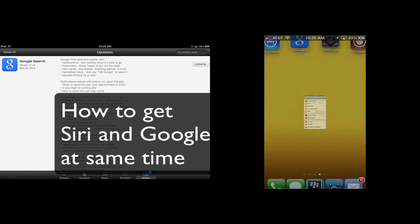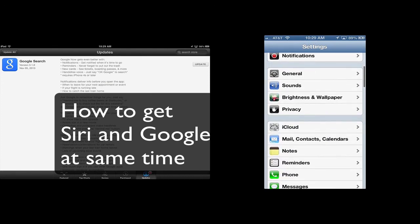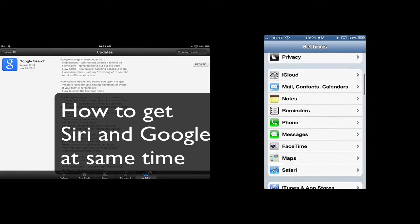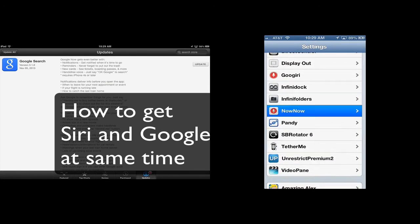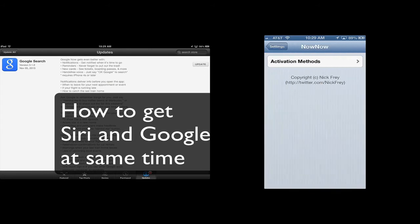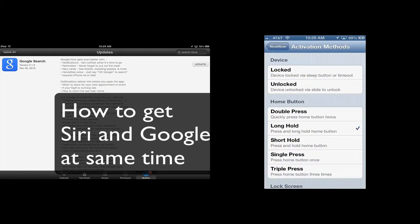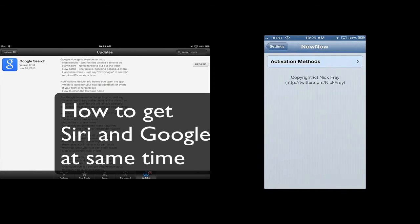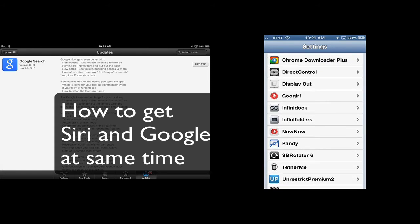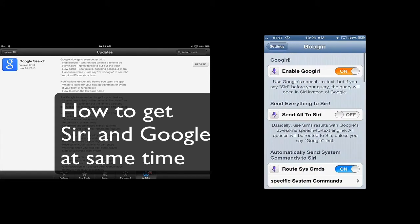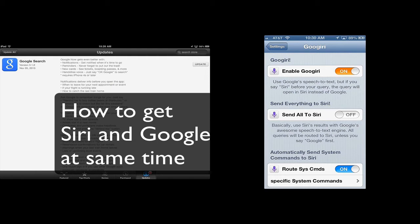Also, in Cydia, you need to install and it will be put right into settings. You need the NowNow, which will allow you to configure an activator. I use Long Hold because it's the same thing that Siri uses and it will make it so that you just have to press and hold the button and you can work with both Siri and Google Search. Then the other thing you need is Google Geary and this is also free on Cydia. And you can enable Google Geary so that when you press and hold the home button or whatever activator that you choose, it will open up Google's search app.